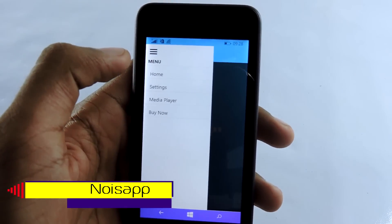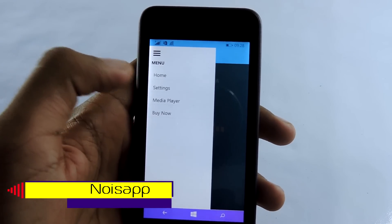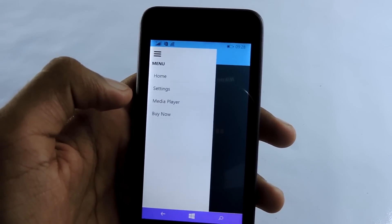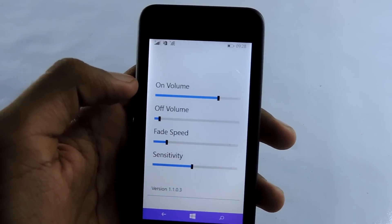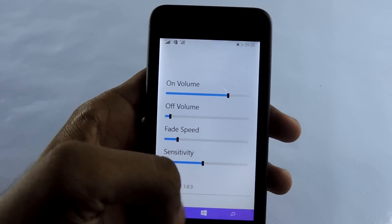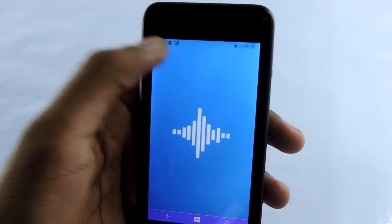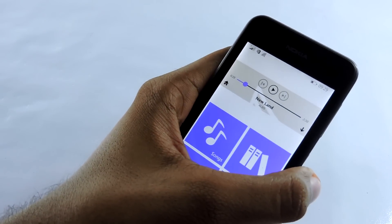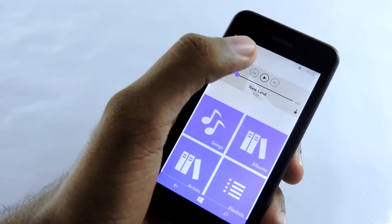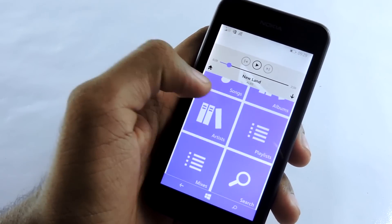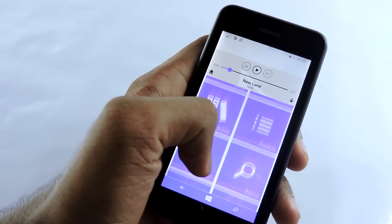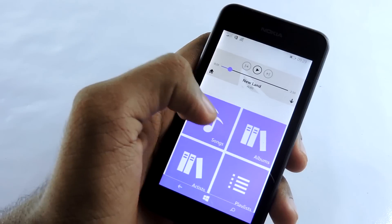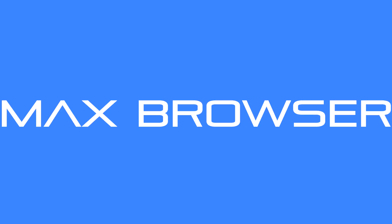The next app is Noise App. It's a really helpful application that tracks your movement and plays music according to that, according to the environment. Go to settings and change your on volume, off volume, fade speed, and sensitivity. Then go to the media player and play music. When you walk it keeps playing; when you stop, it pauses. That's crazy — it's a very helpful media player. I've never seen anything like it. It's very helpful when you're talking to a friend and suddenly stop.